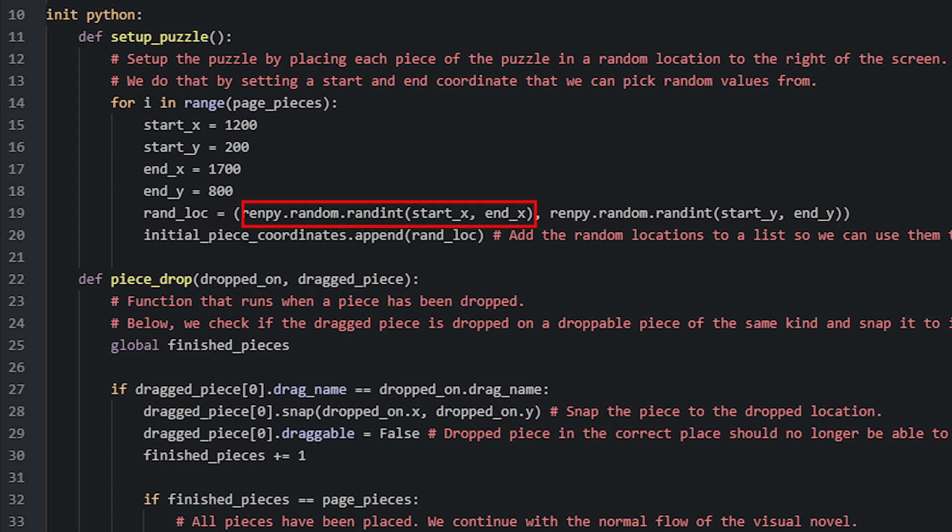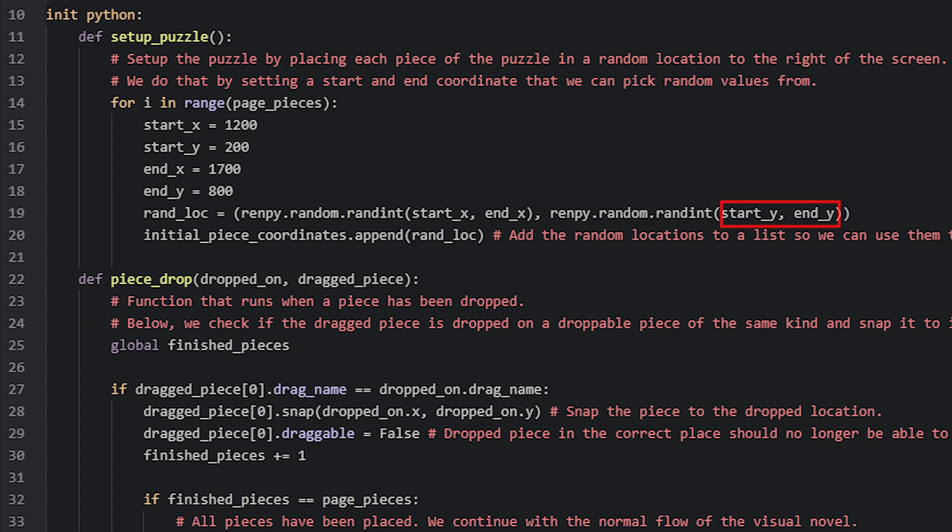To generate the random coordinate, we use Ren'Py's random function, where the first randomly generated value is the x-coordinate and the second is the y-coordinate. For the x-coordinate, we supply the start_x and the end_x values to the random function, and for the y-coordinate, we supply the start_y and end_y values. This will make sure that the random function will generate a random value between the two values that we have given it. Now that we have a random coordinate that we can use, we're going to add it to the initial_piece_coordinates list by using the append function.